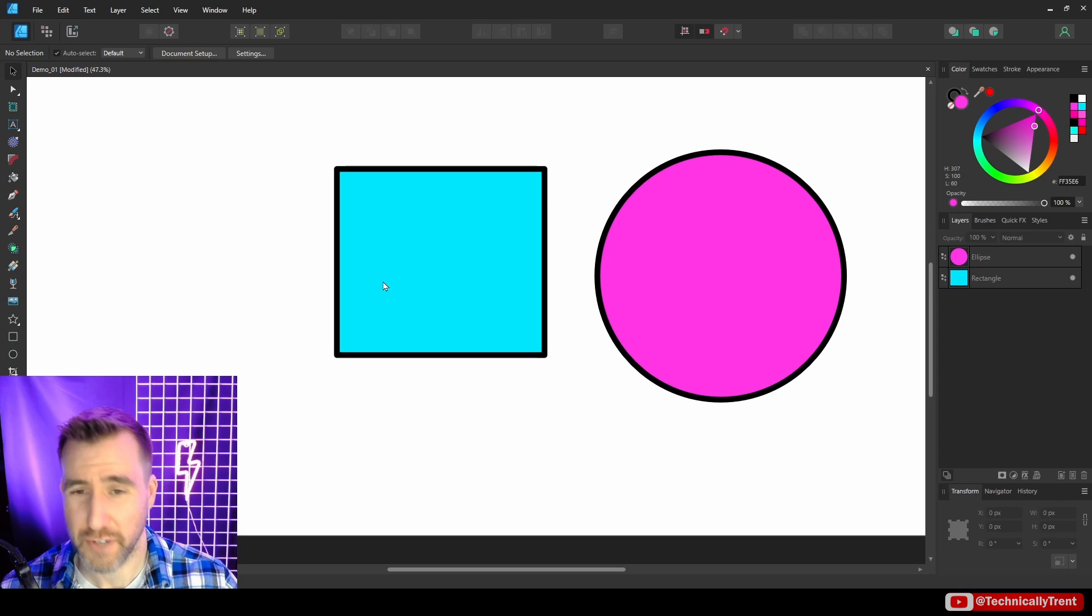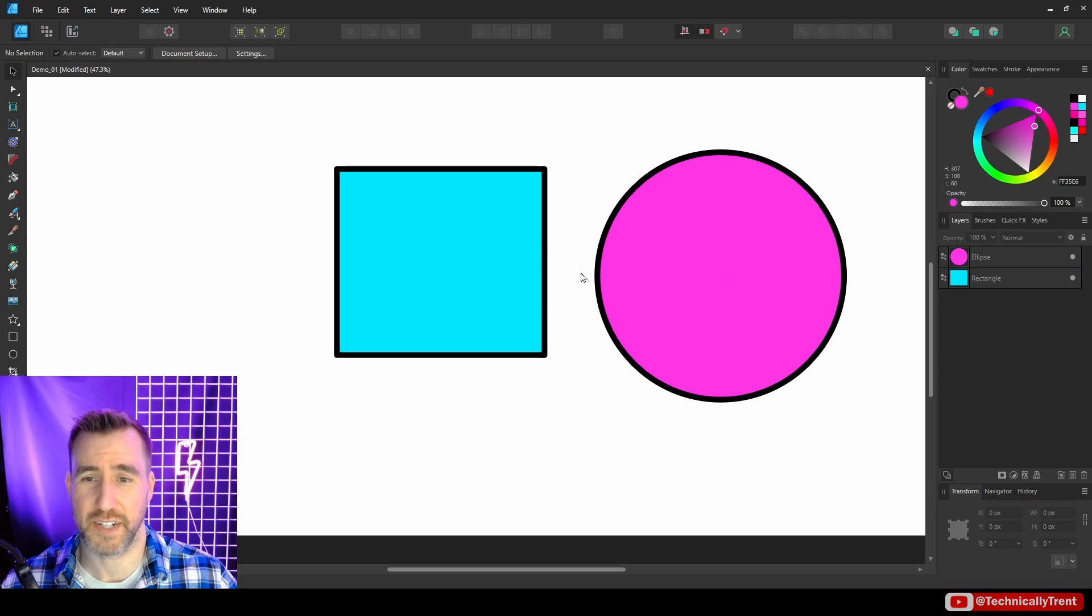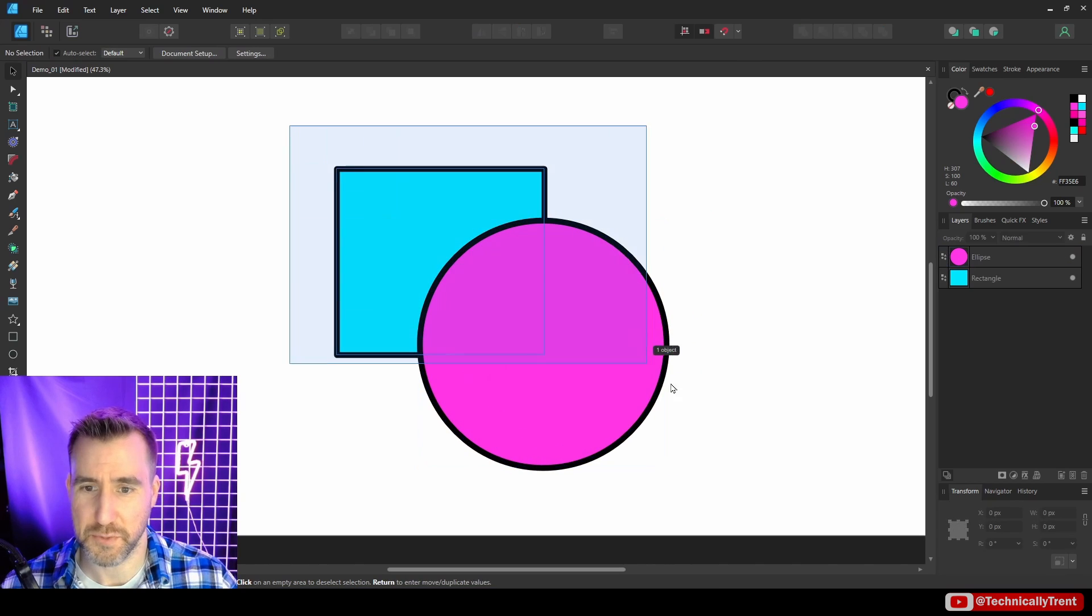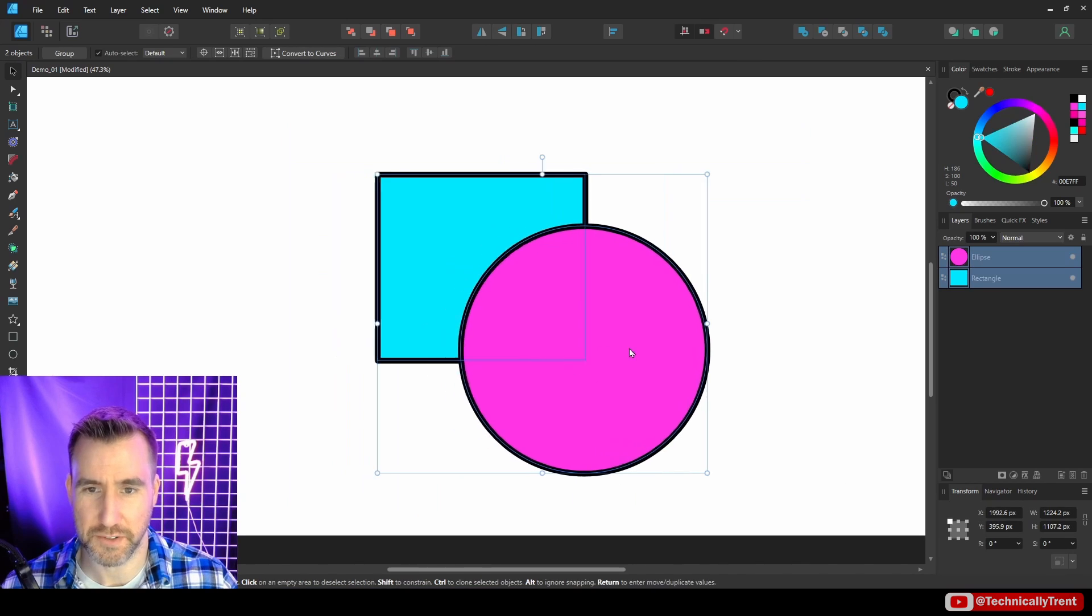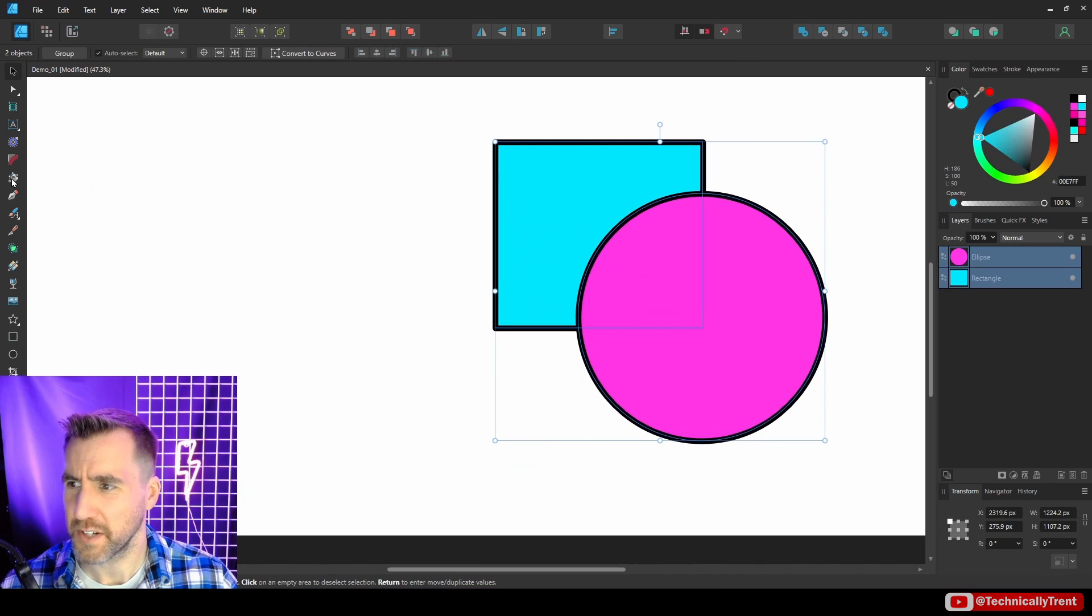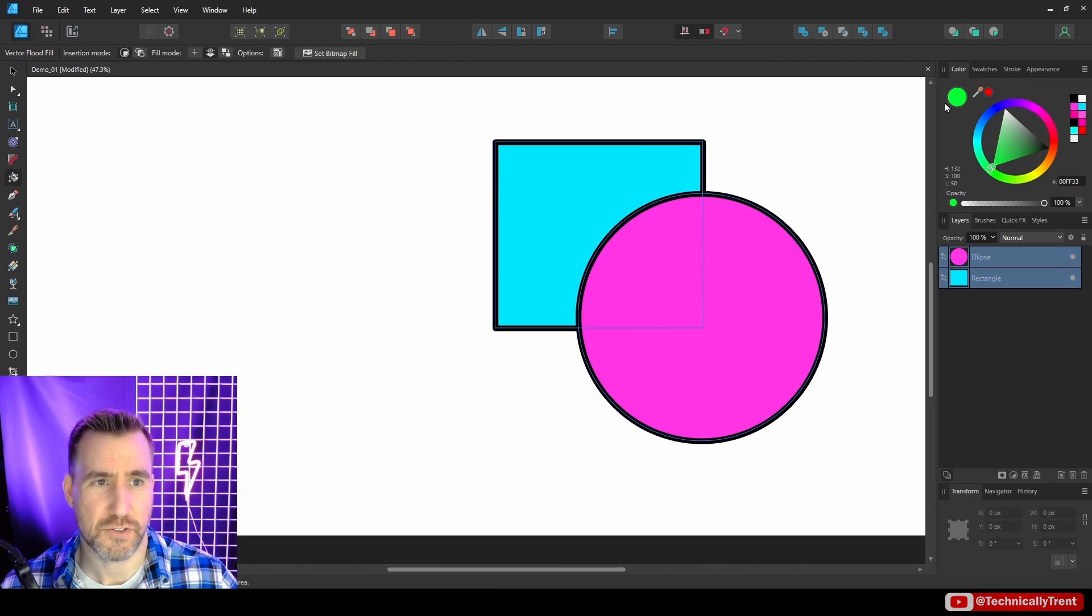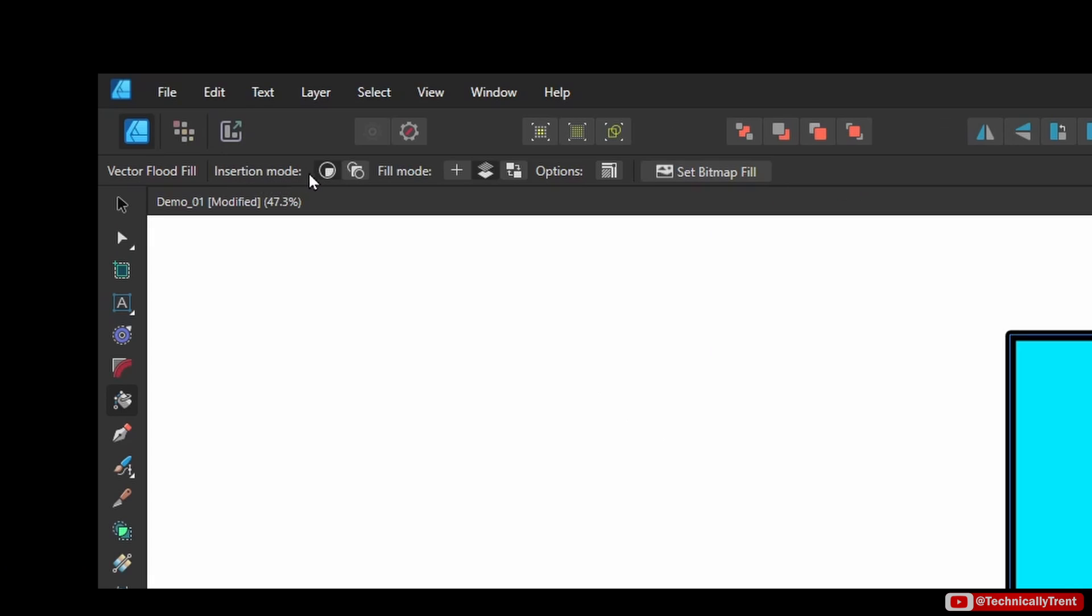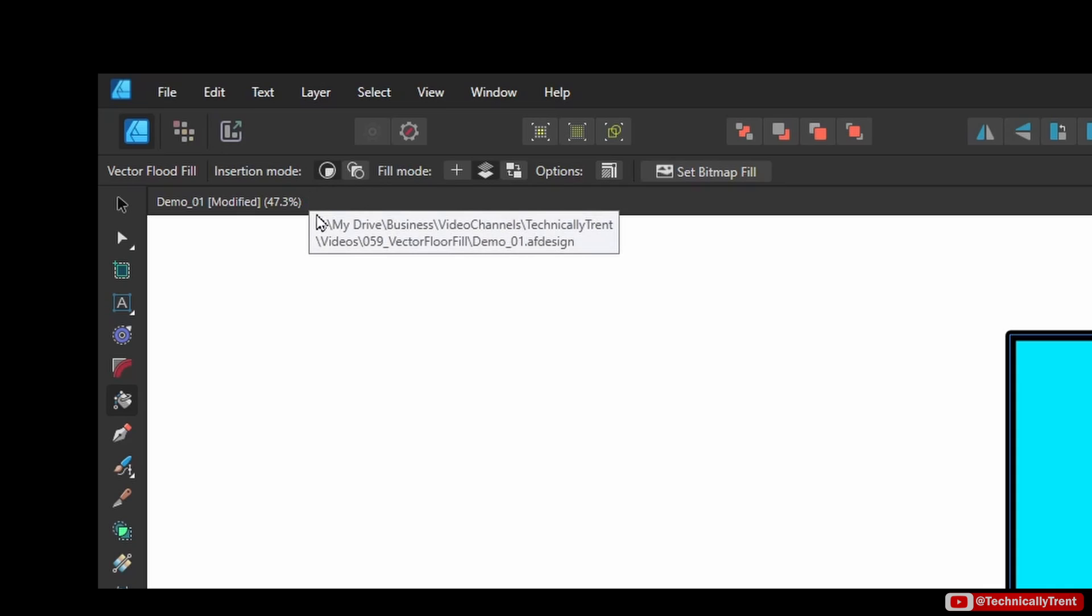So, I created two new shapes here. Again, it's just an ellipse and a rectangle. Let's put them over each other because that will give us the most interesting results. And with the Vector Fill tool selected, I'll choose the color green. So, let's look at the insertion modes here. And the key to understanding these is it's really going to determine where the new shape that we create is placed. So, by default, it says Inside.